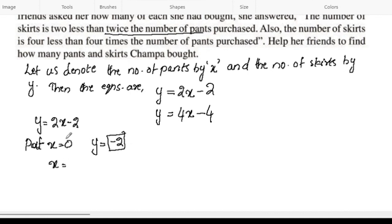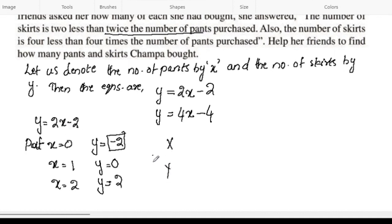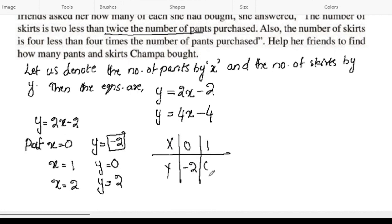Put x equal to 1: y equals 2 into 1, which is 2 minus 2, so y equals 0. Put x equal to 2: y equals 2 into 2, which is 4 minus 2, so y equals 2.